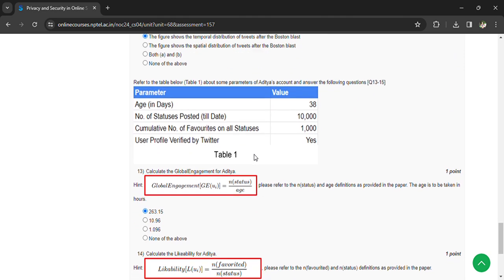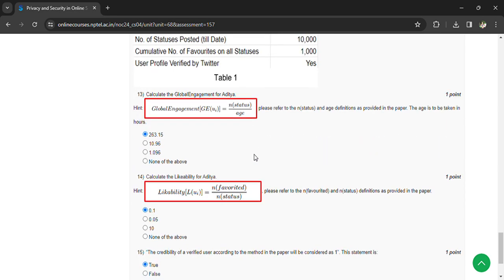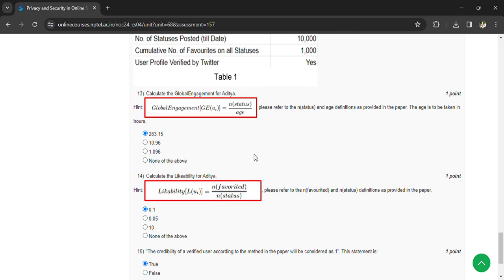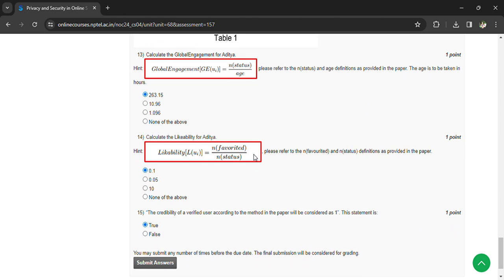And we have to calculate the likability for Aditya, that is 0.1. The credibility of the valid user according to the method in the paper is considered as one. This is true. Now you can submit your answers.